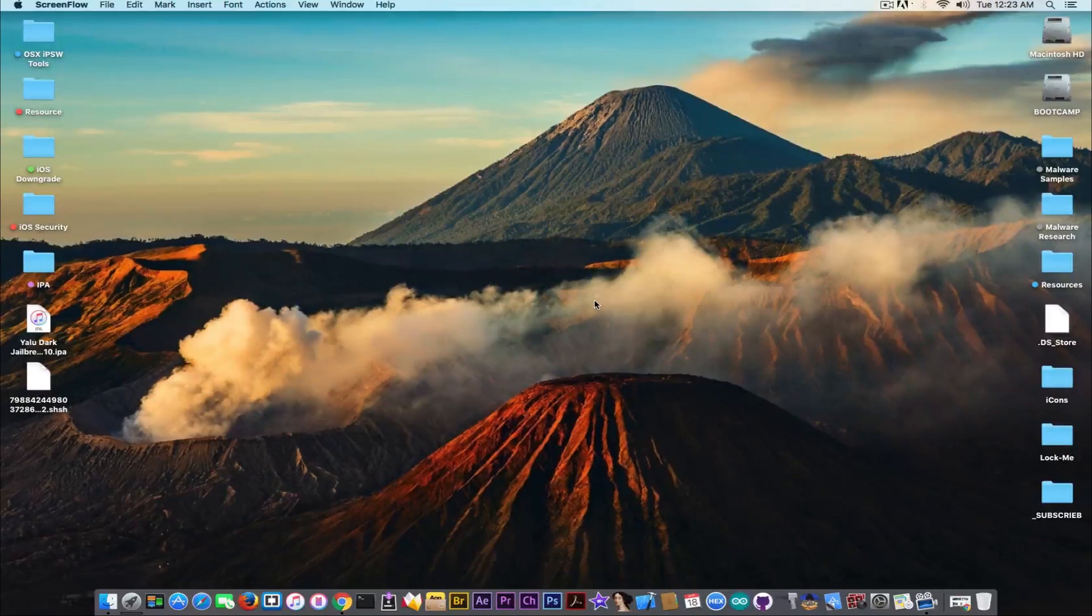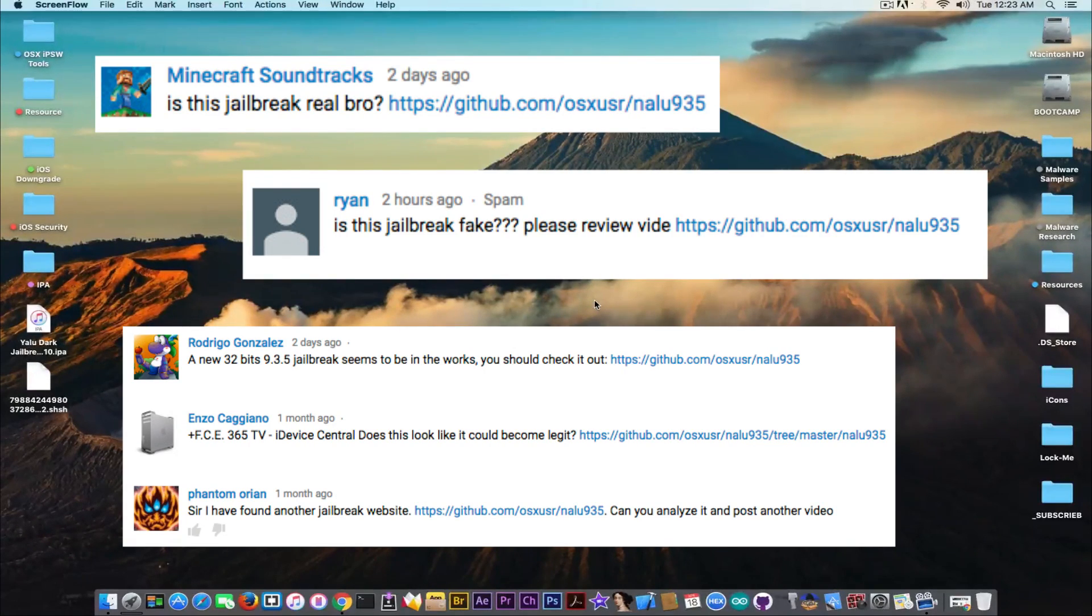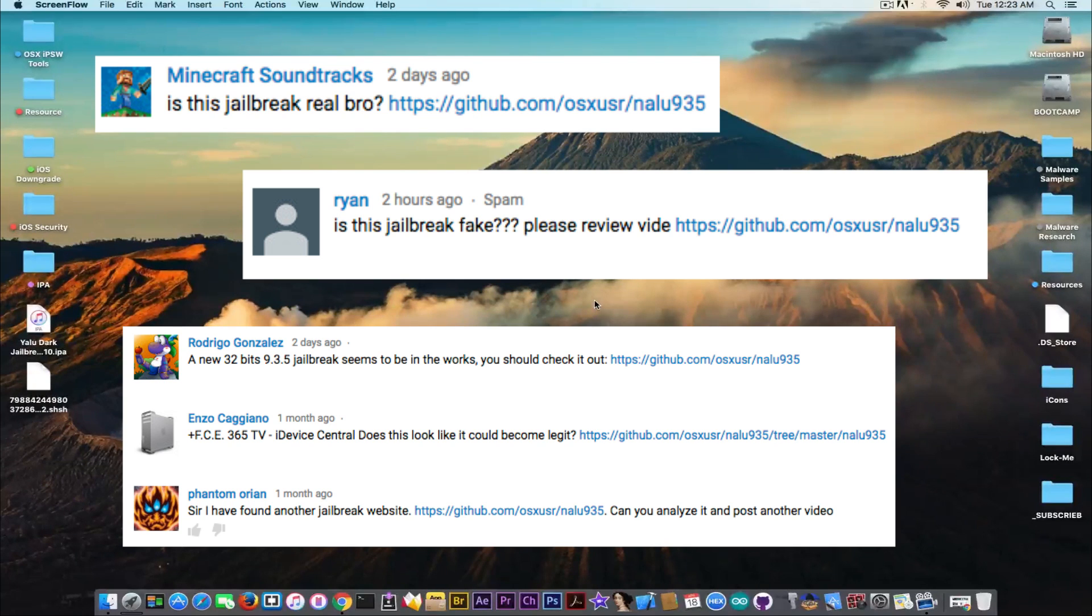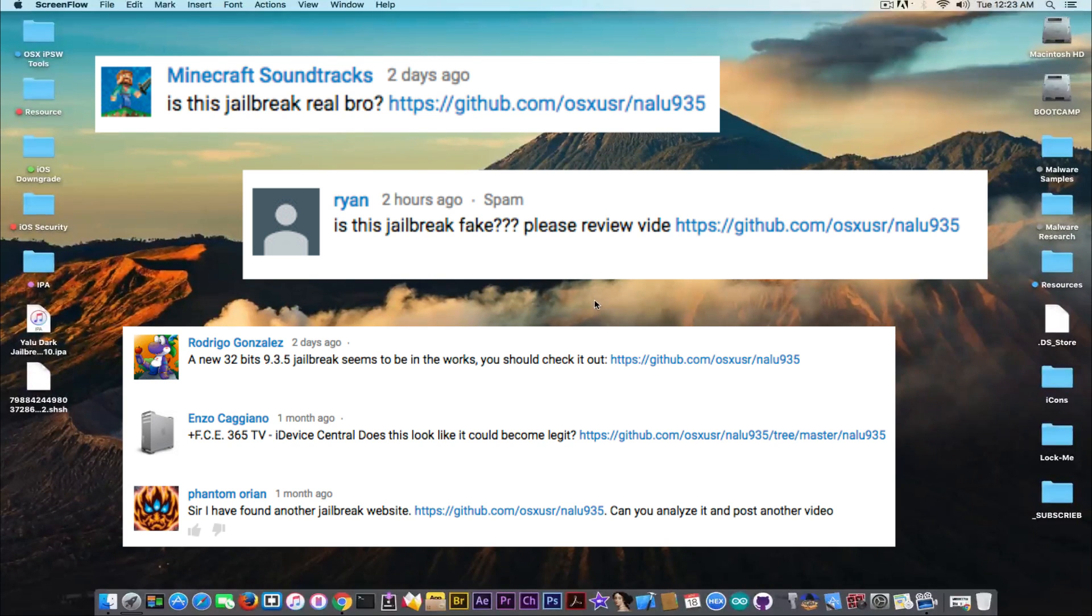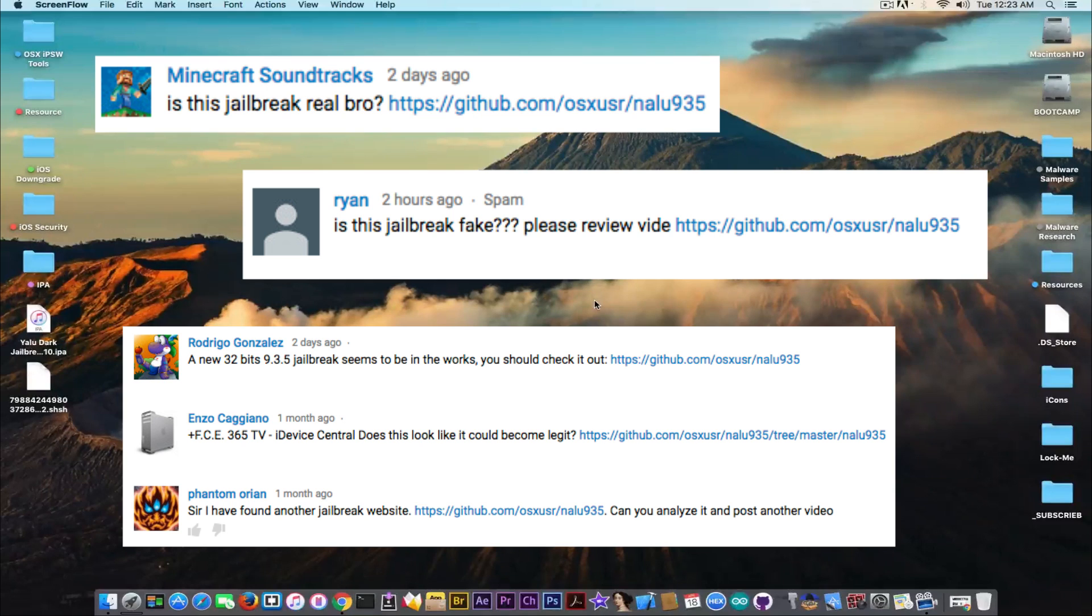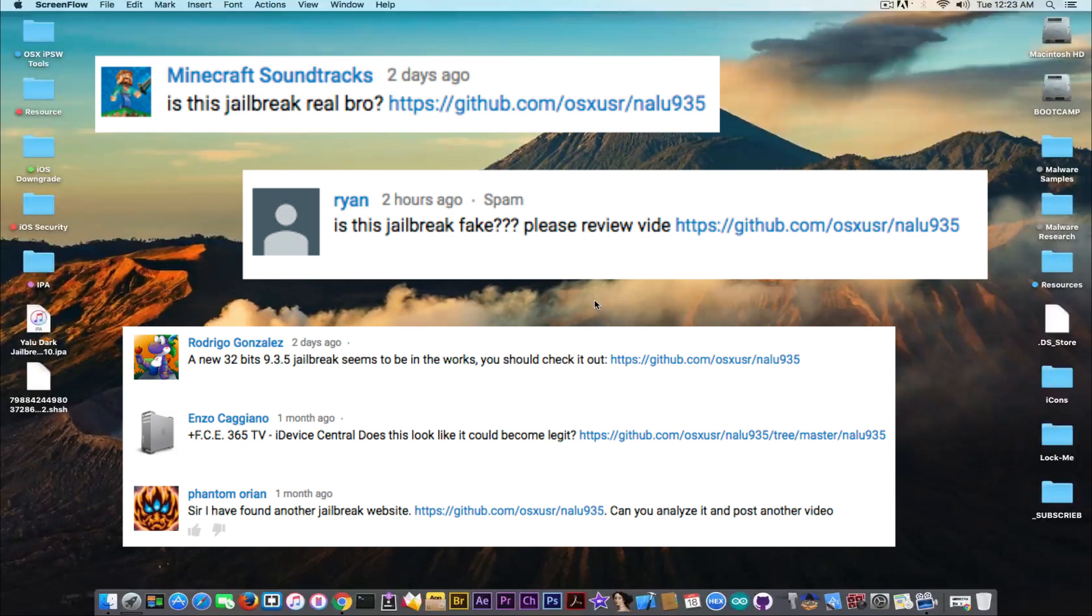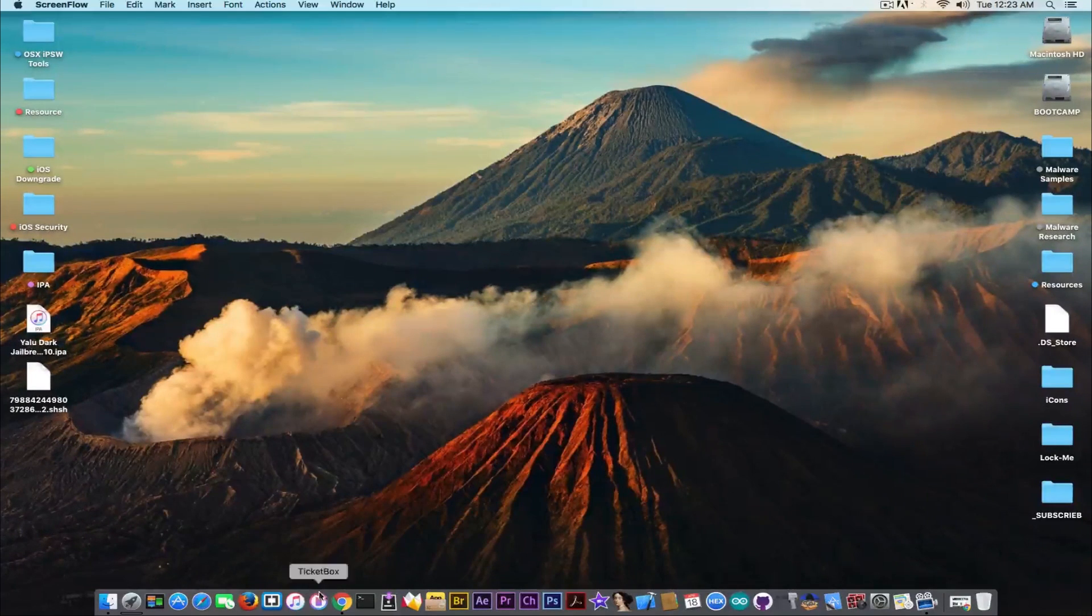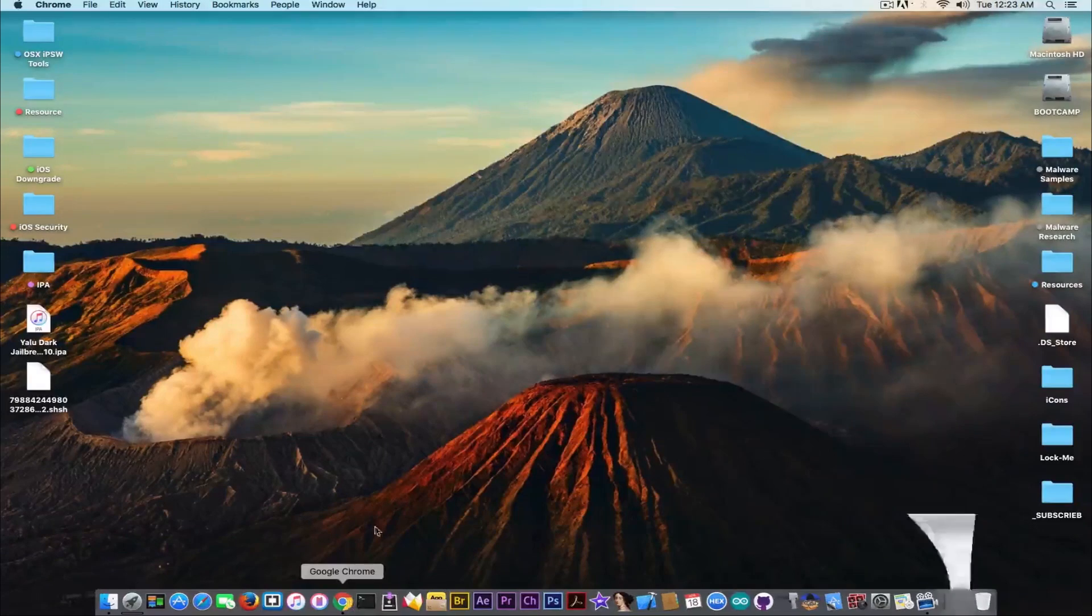What's going on guys? Geosnowright here. So in today's video, we're discussing quickly about a link that you're continuously sending me in the comment sections about an iOS 9.3.5 jailbreak project called Nalu. So we're going to get into it right now.